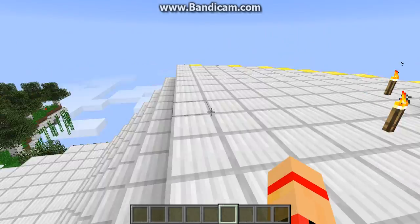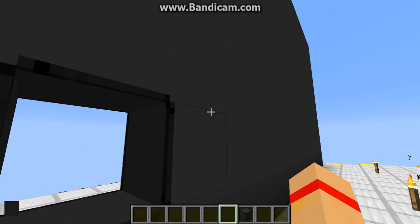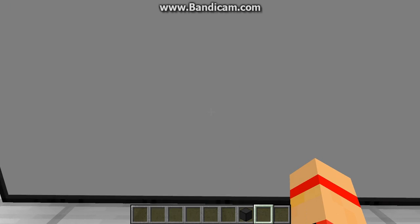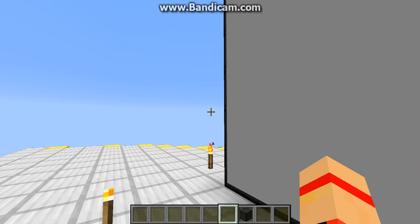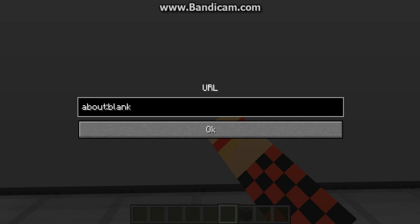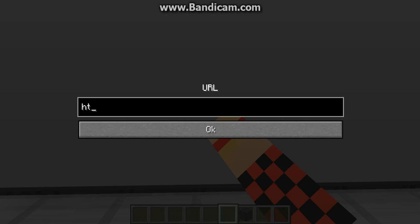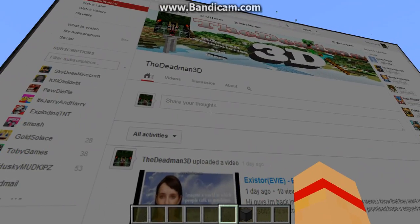I'm gonna break one block to show you. As you can see, one block is missing and there's a black screen. First, press U — make sure you don't have any items in your hands — then shift and right-click and you'll get a blank address bar. I'm just gonna type HTTP triple W youtube.com slash user slash deadman3d.